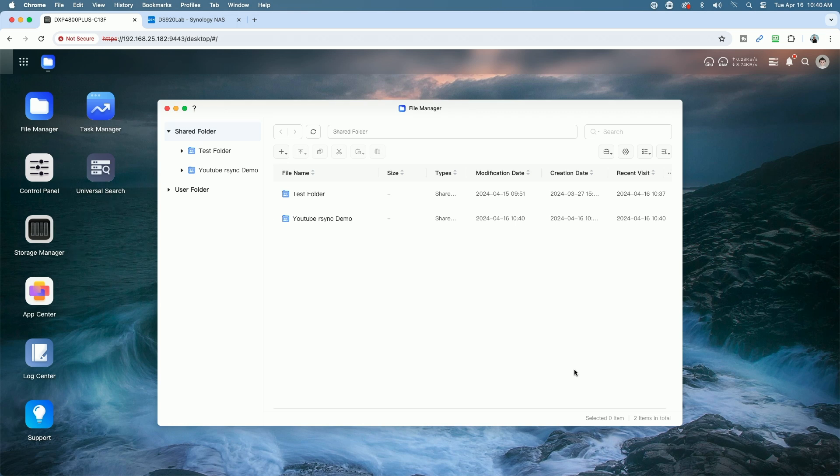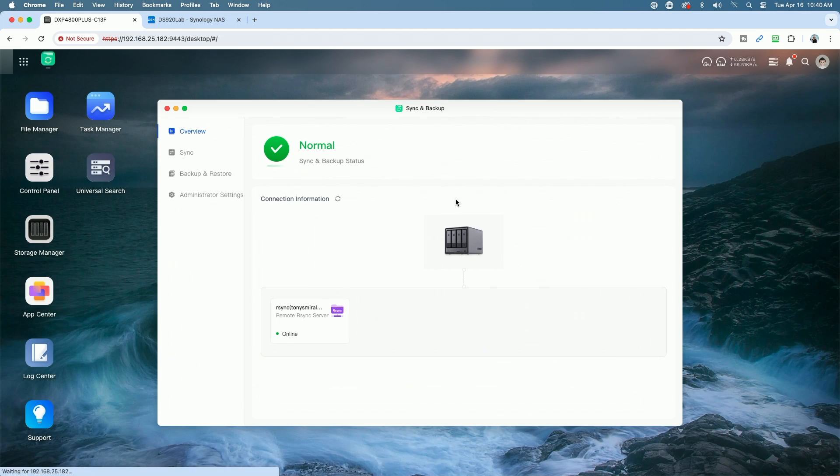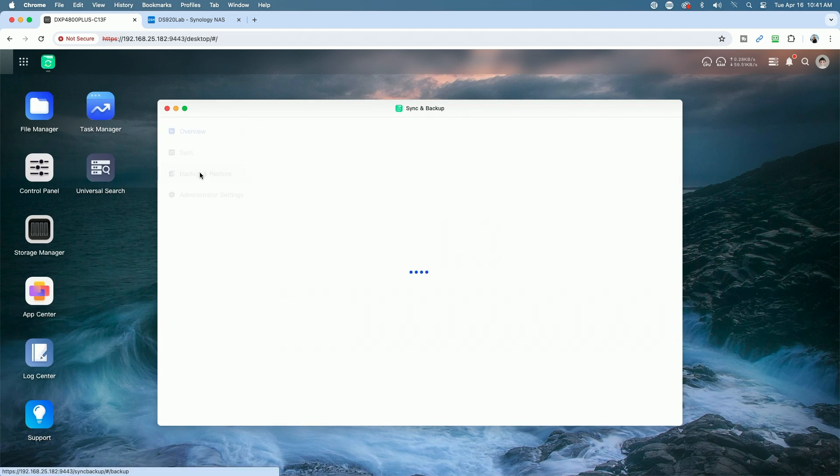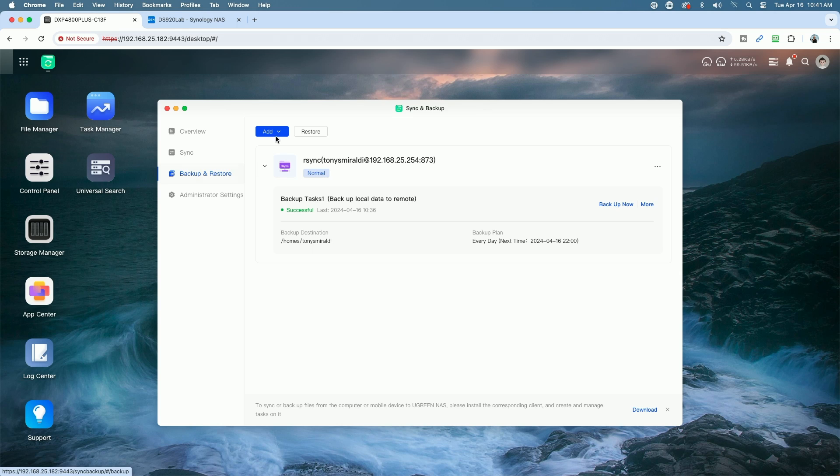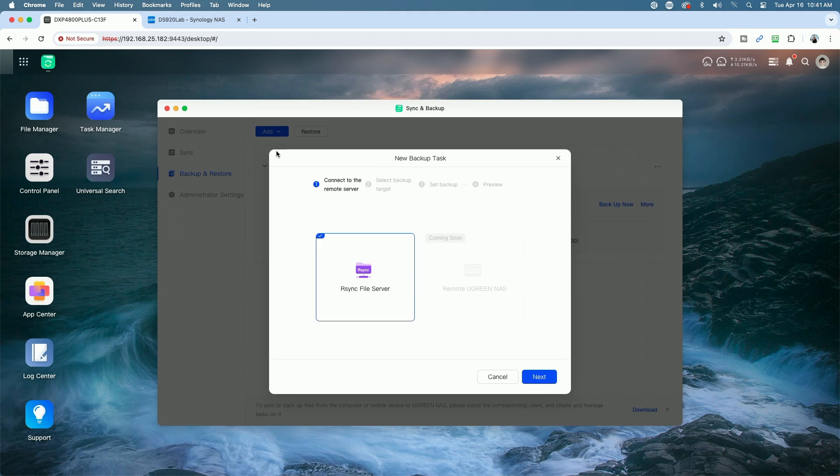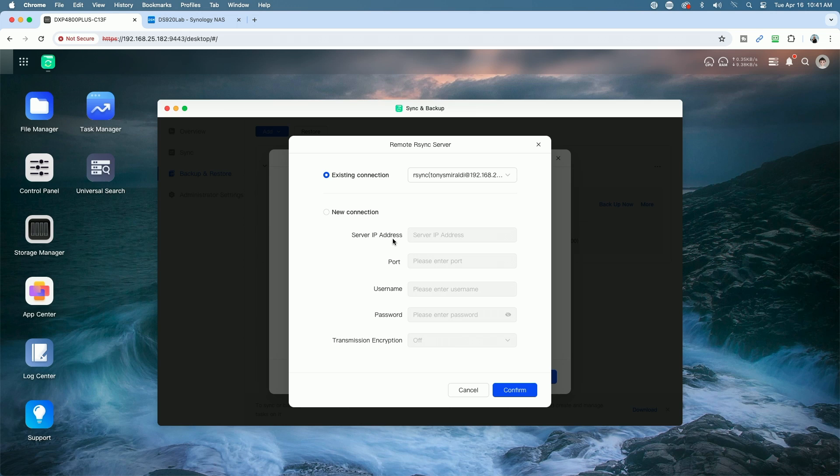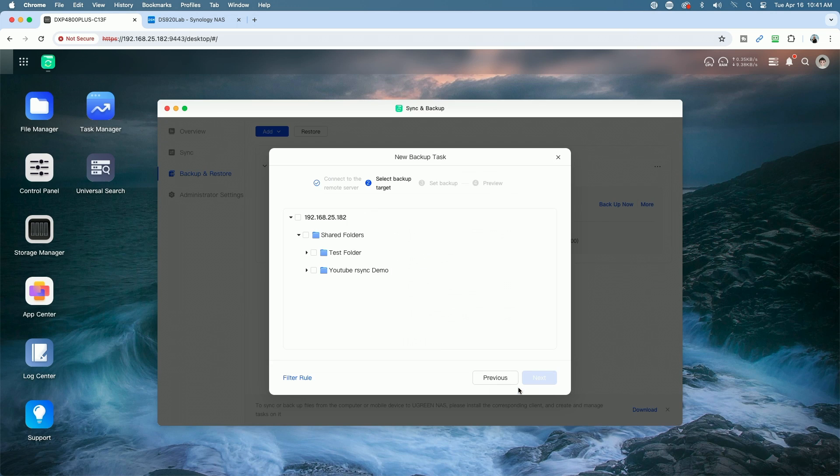So next, we're going to go into the Sync and Backup Utility on the Ugreen NAS. And then we'll come over to Backup and Restore and we're going to click Add to add a new backup task. We're going to back up from Ugreen NAS to a remote R-Sync server. We're just going to follow the wizard here. Now, the first time you do this, you've got to set up your connection. Once you've done it, you have existing connections to choose from. But for a new connection, you would set up your IP, your port, your username and password so you could authenticate. And then here, it says Select Backup.